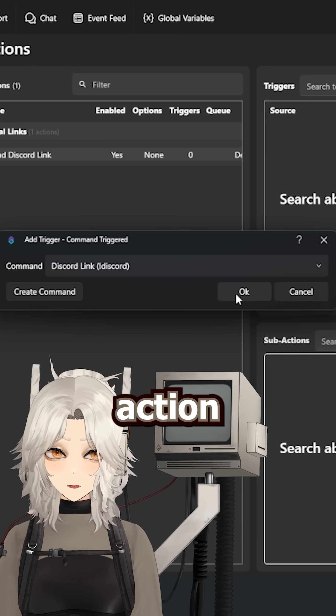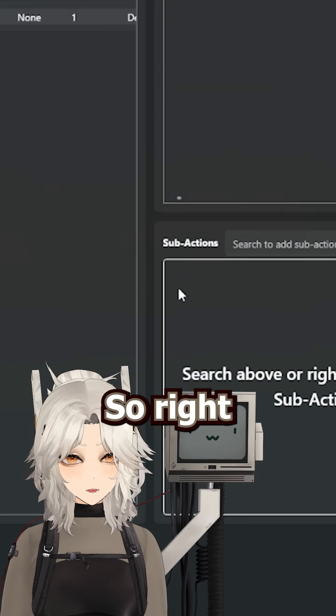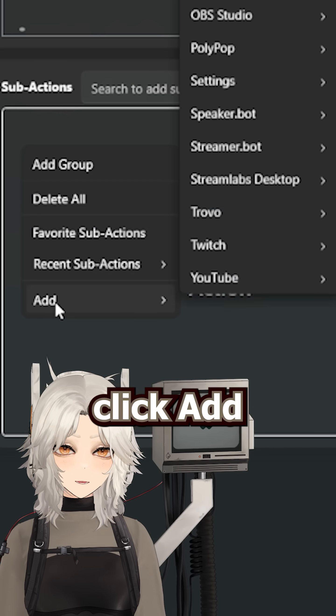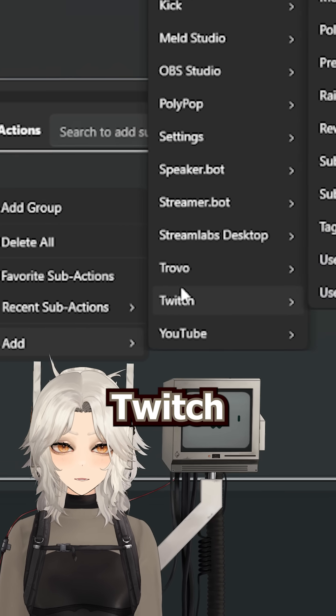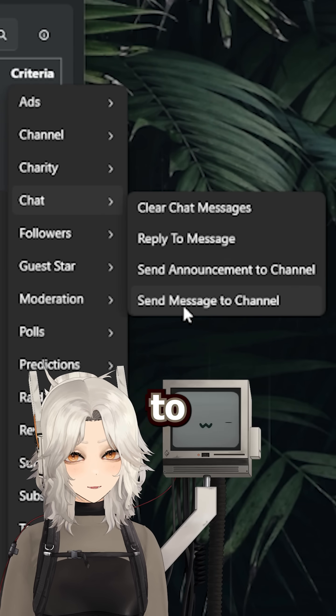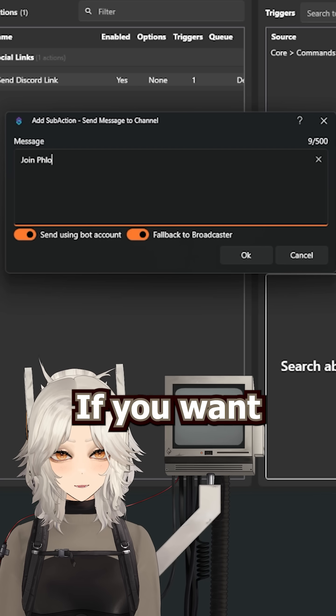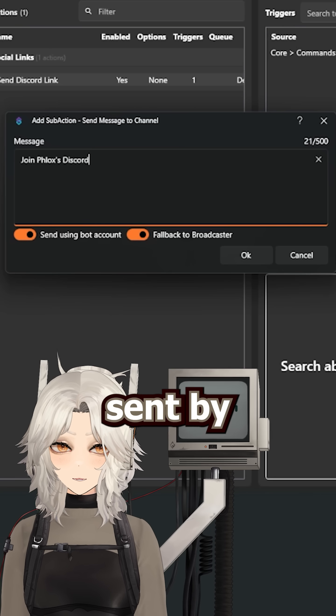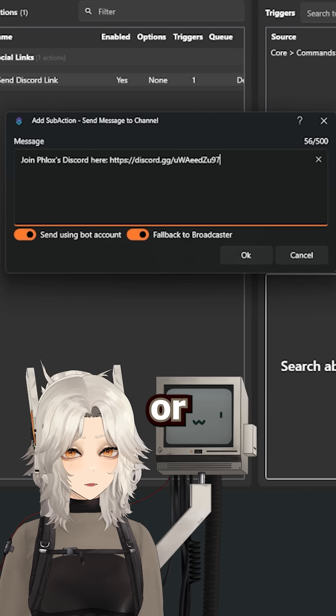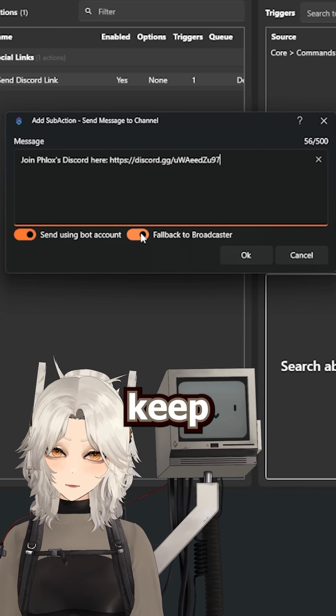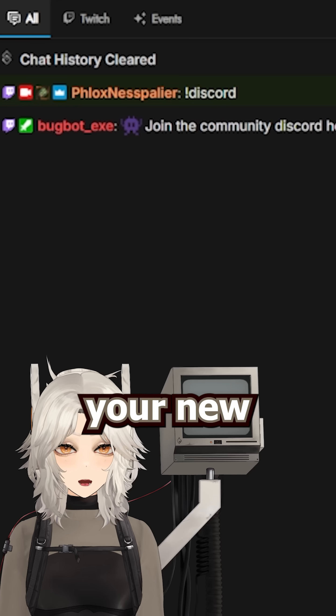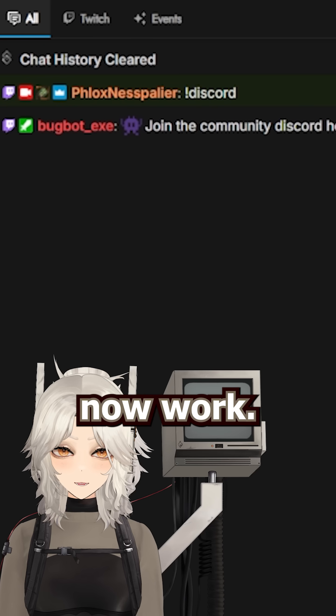Then for our sub-action, we want to send a message to the channel. So right click, add, Twitch, chat, send message to channel. And type your message out here. If you want the message to be sent by your bot or by yourself if the bot isn't available, keep those two options toggled on. And your new command should now work.